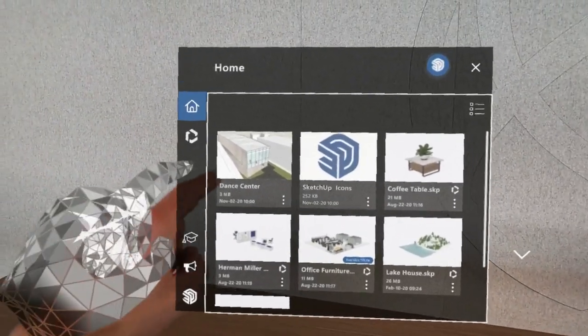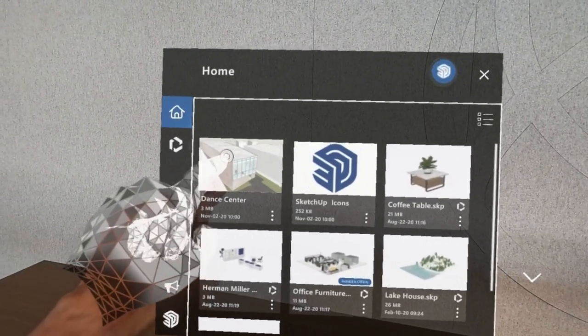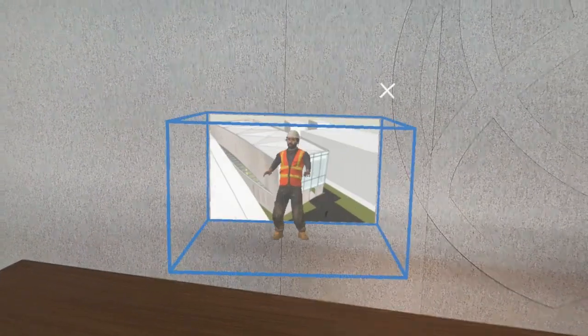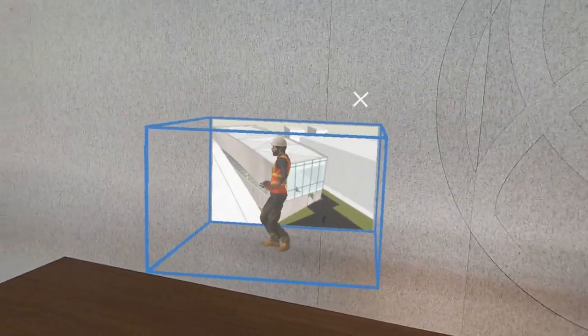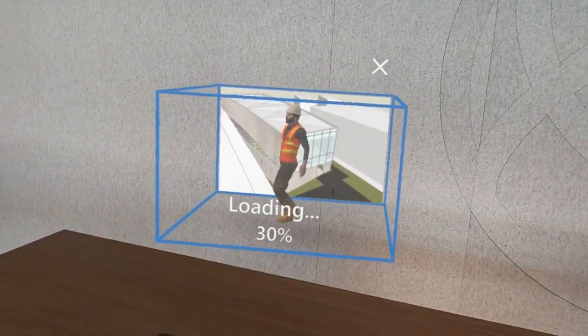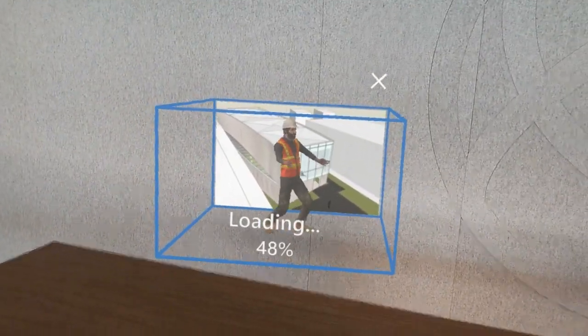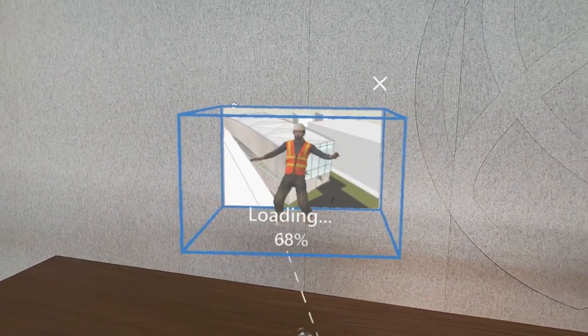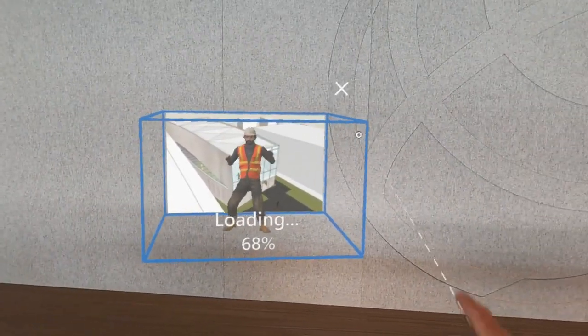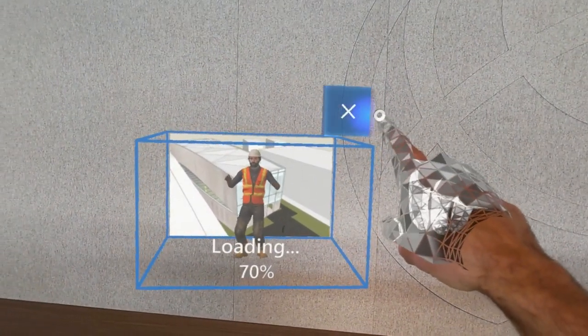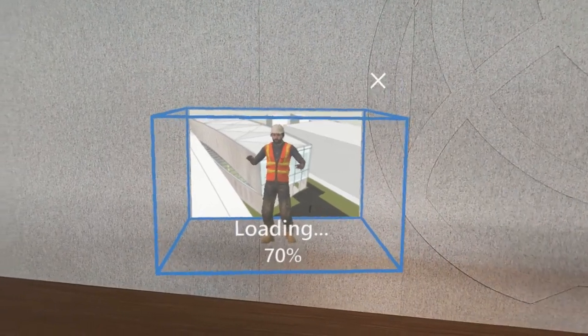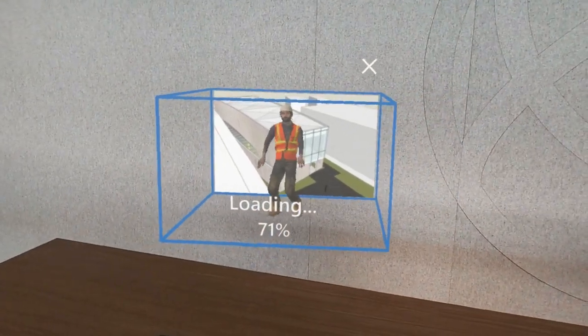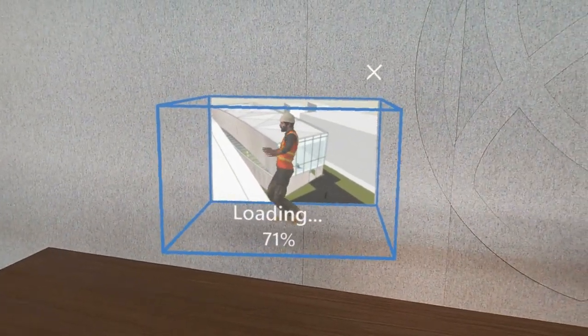We'll start by opening the Dance Center project. Here you can see the loading animation sequence. There's a loading box which offers a percent progress indicator as well as a close button up in the top right, in case you accidentally open a model and want to go back and open a different one.